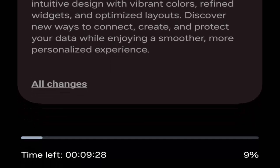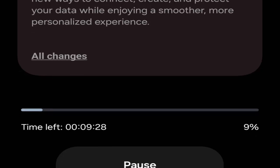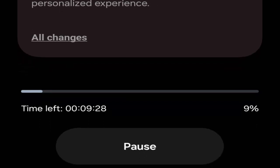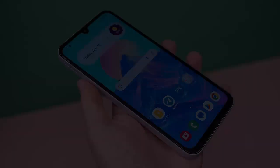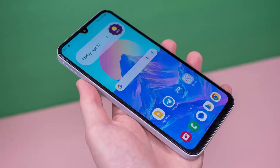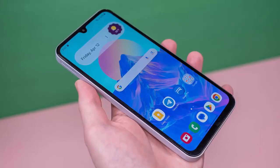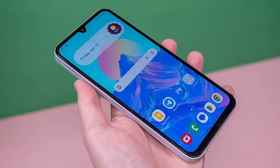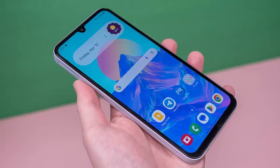Getting the update is simple. Go to Settings, tap Software Update, then Download and Install. Once the download completes, hit Install Now, and your Galaxy A15 5G will restart — you'll be ready to explore the new interface.